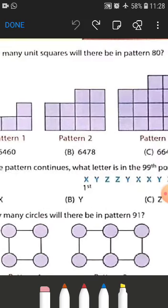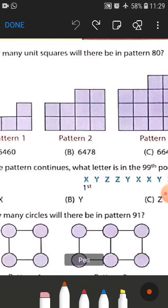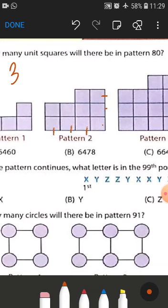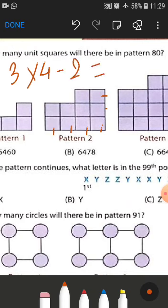In pattern number two, how many rows are there? We have three rows — one, two, and three. And how many columns? We have one, two, three, and four. So three multiply four minus two equals 12 minus 2, which will be 10. We have 10 boxes in the second pattern.